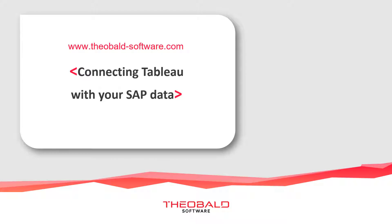Hello and welcome to this short presentation on connecting Tableau with your SAP data. This is part of a series of videos on our Extract Universal product that you will find on our website or on our YouTube page.